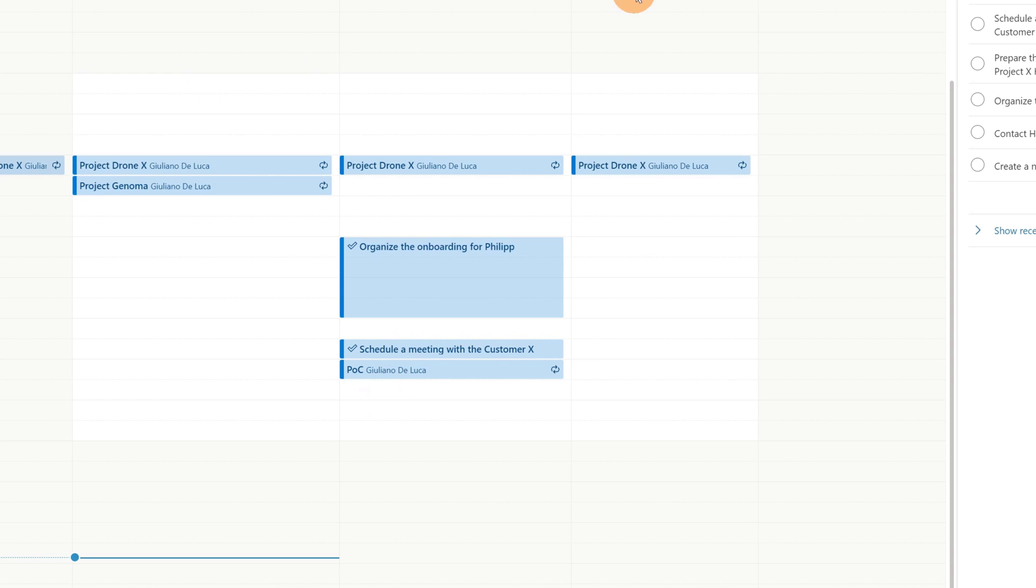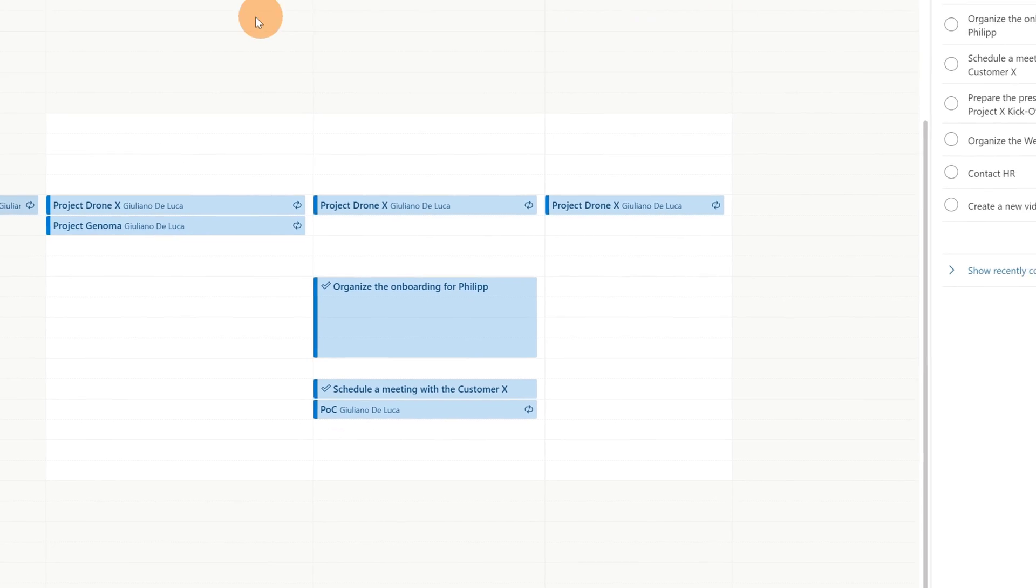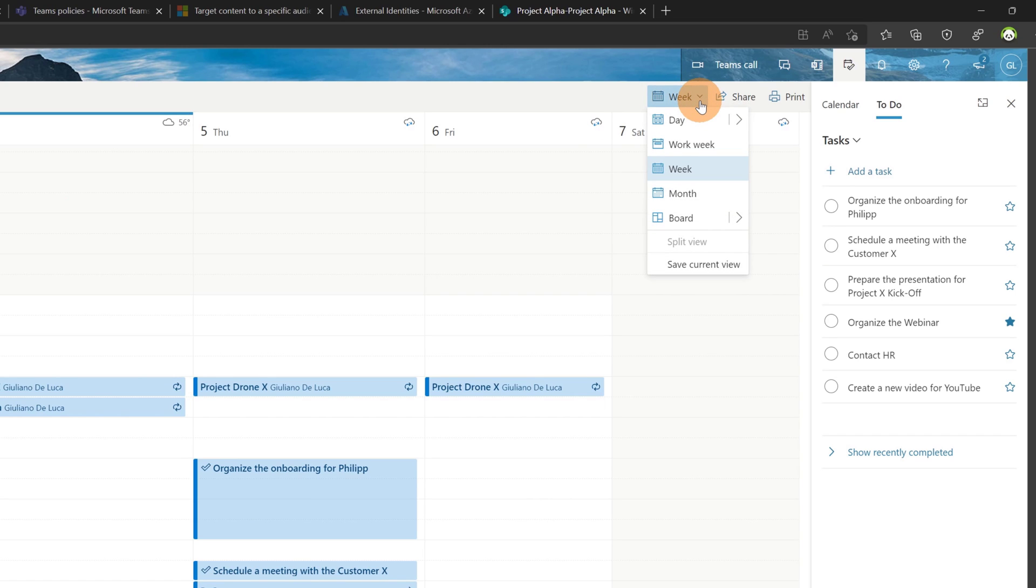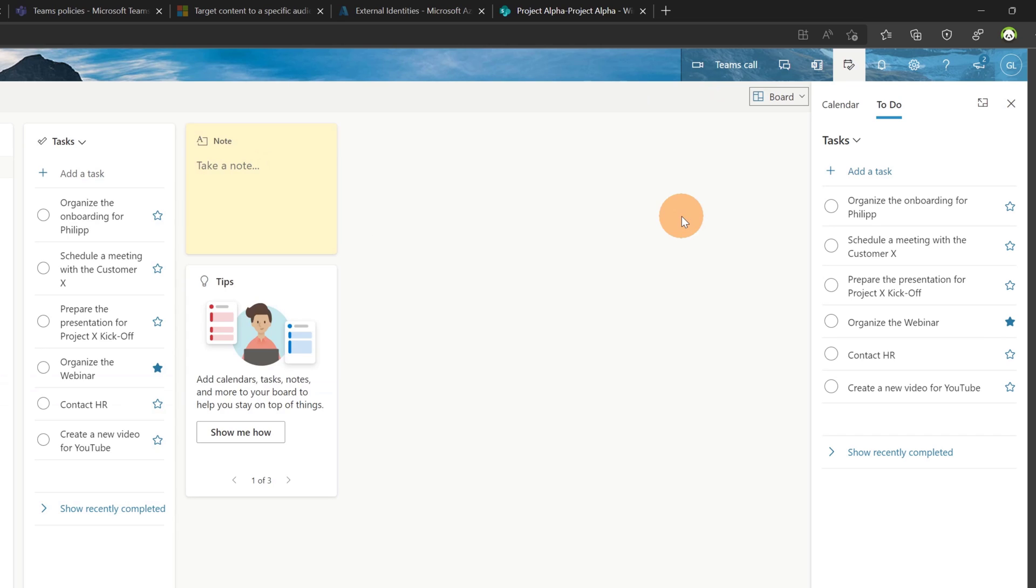Now I'll show you also how it works if you are working with the board view of the Outlook calendar. Now here I have this dropdown. Clicking on week, I can change the view and I can select board.